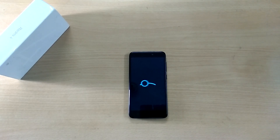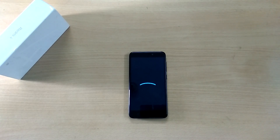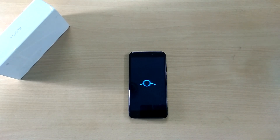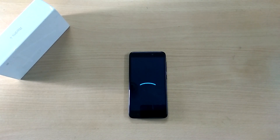Hey, what is going on guys, I'm Dave from Tekken Droid and I'm back with another new video for the Xiaomi Redmi 4. In this video we're gonna take a look at Lineage OS 14.1 ROM for the Xiaomi Redmi 4, also known as the Redmi 4X.